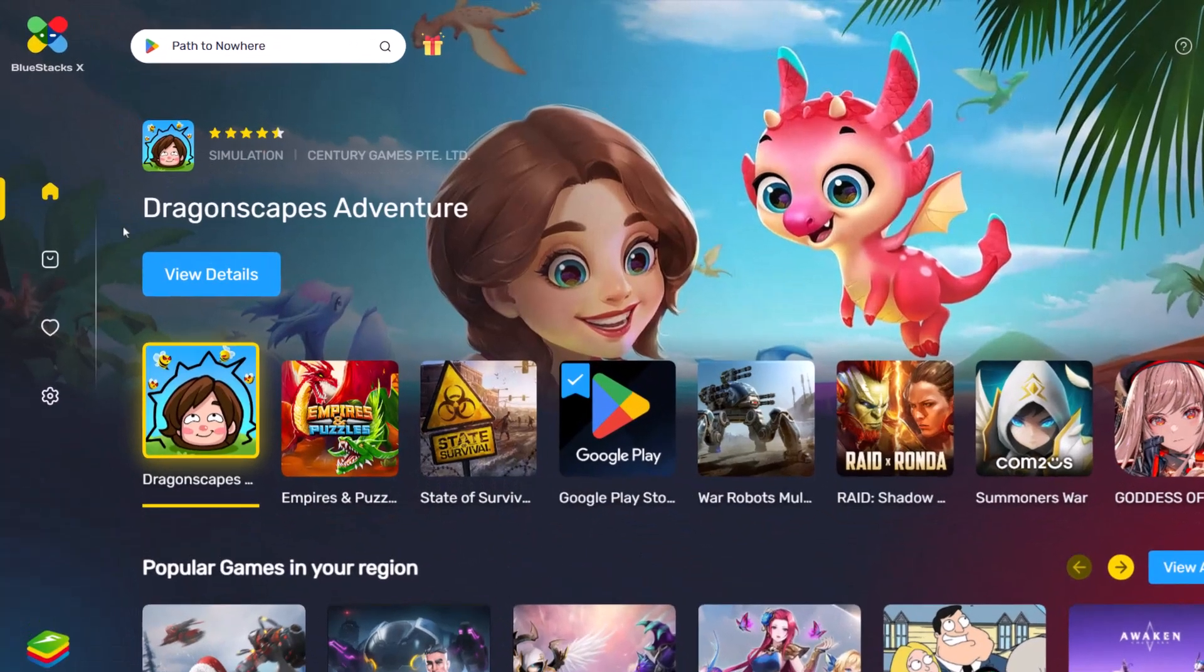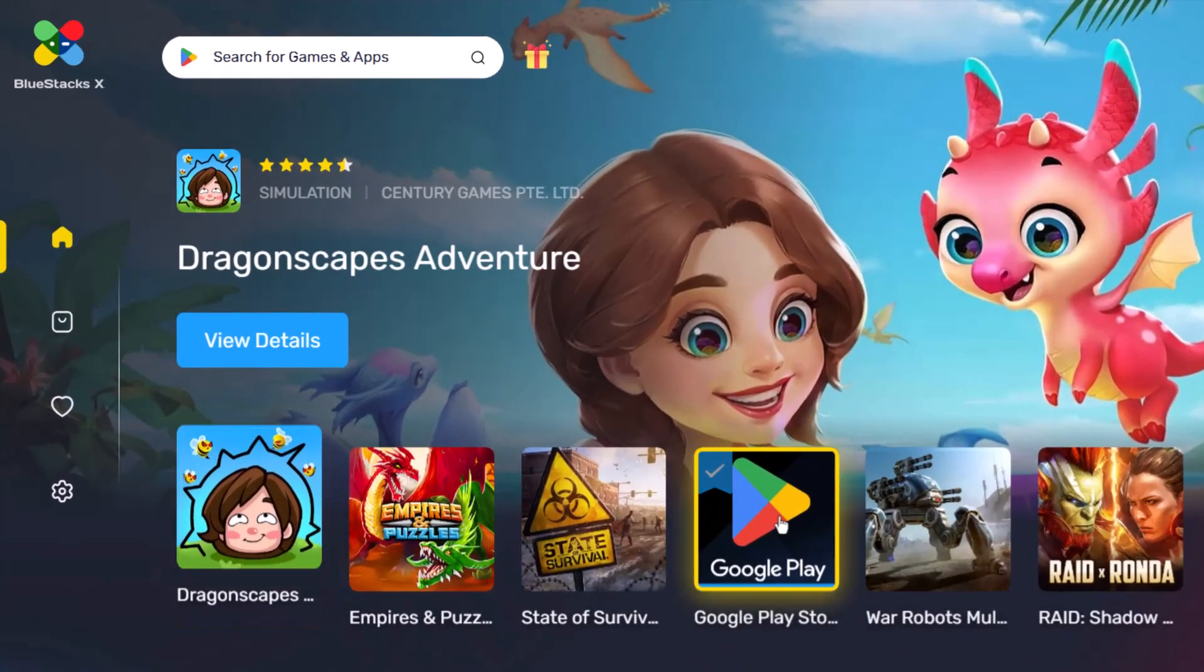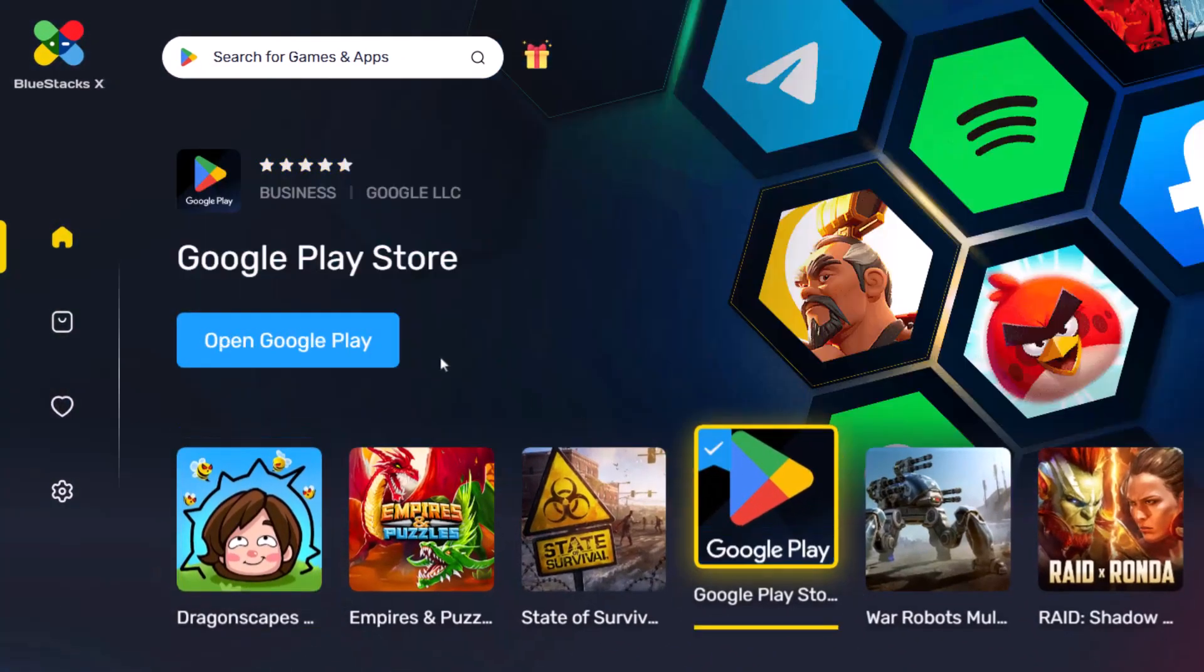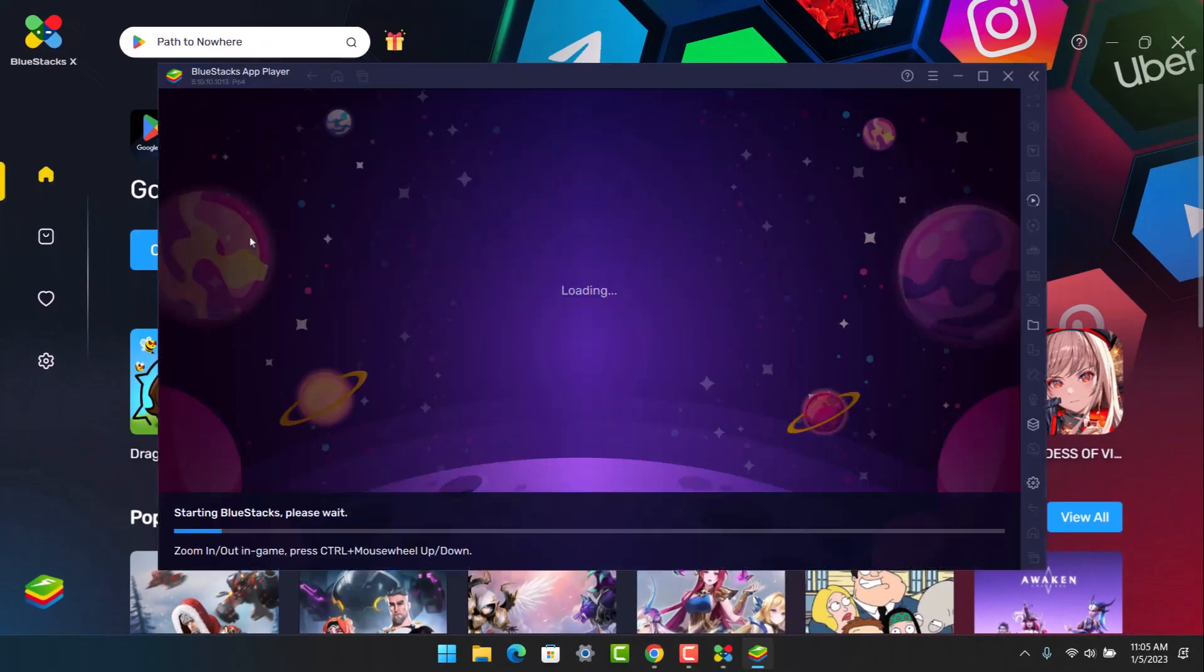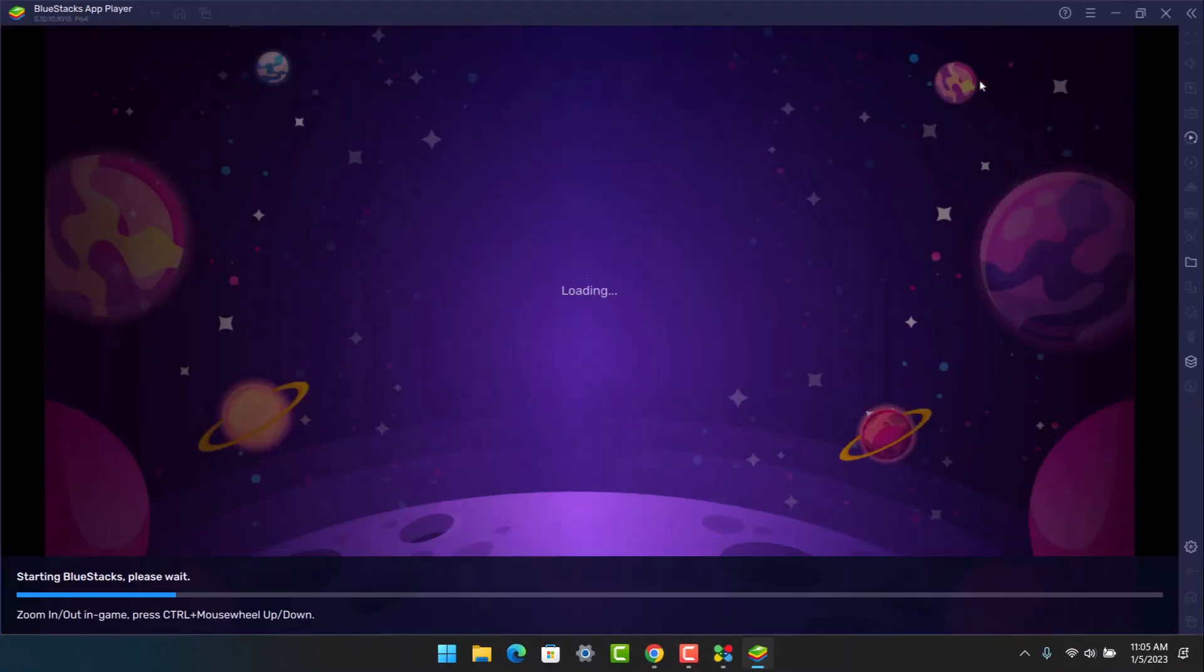Now what we will do is go to the option called Google Play and choose Open Google Play, which will open up Google Play Store for us. Once you open Google Play Store, you will see this kind of interface.